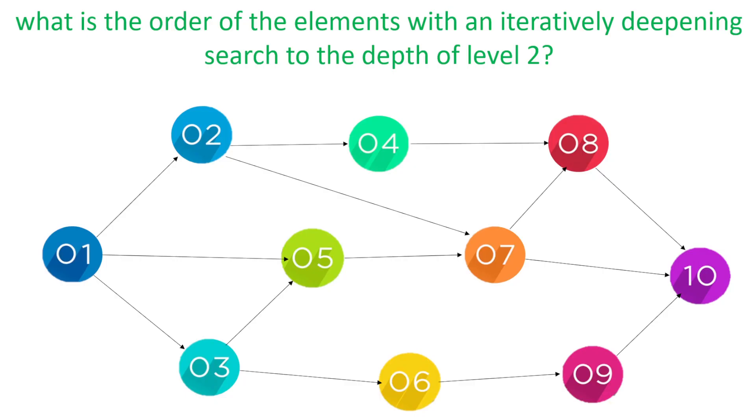Okay. What about a graph? Well how about this for a challenge? What's the order of the elements with an iteratively deepening search or an iterative deepening search to the depth level of two?